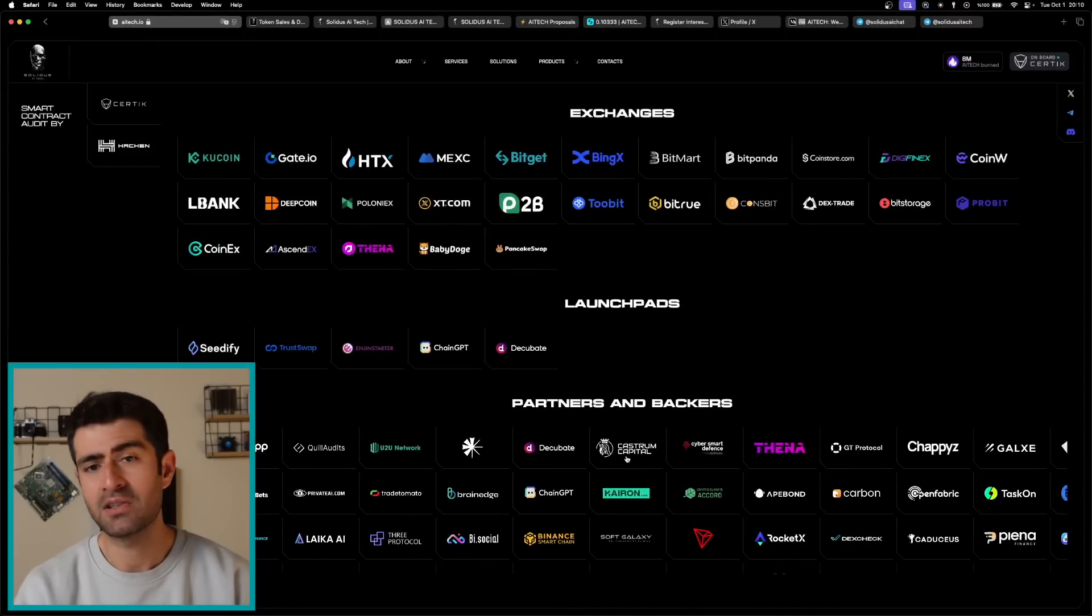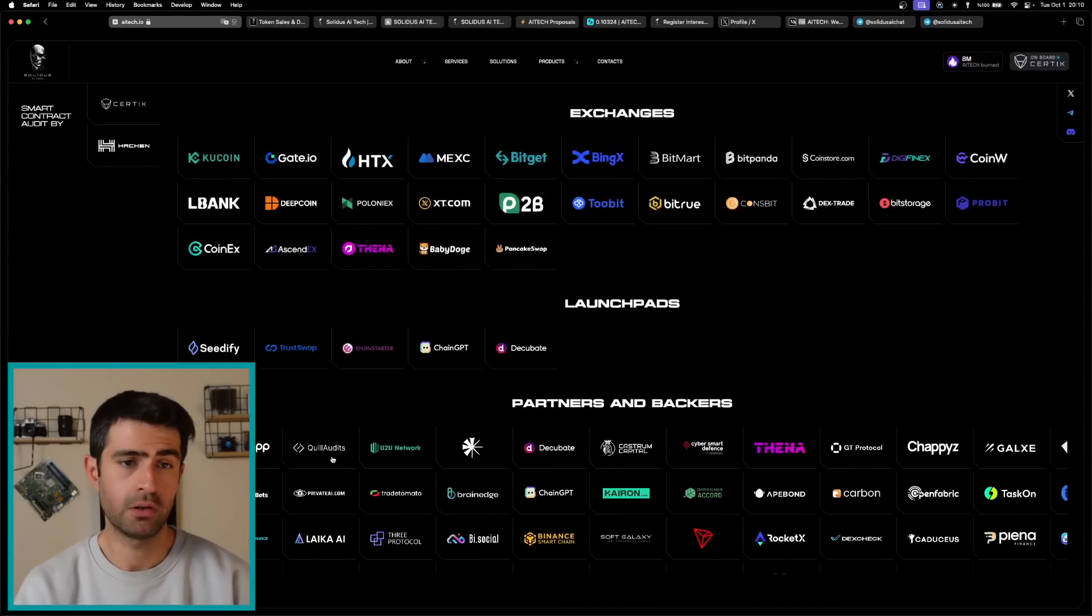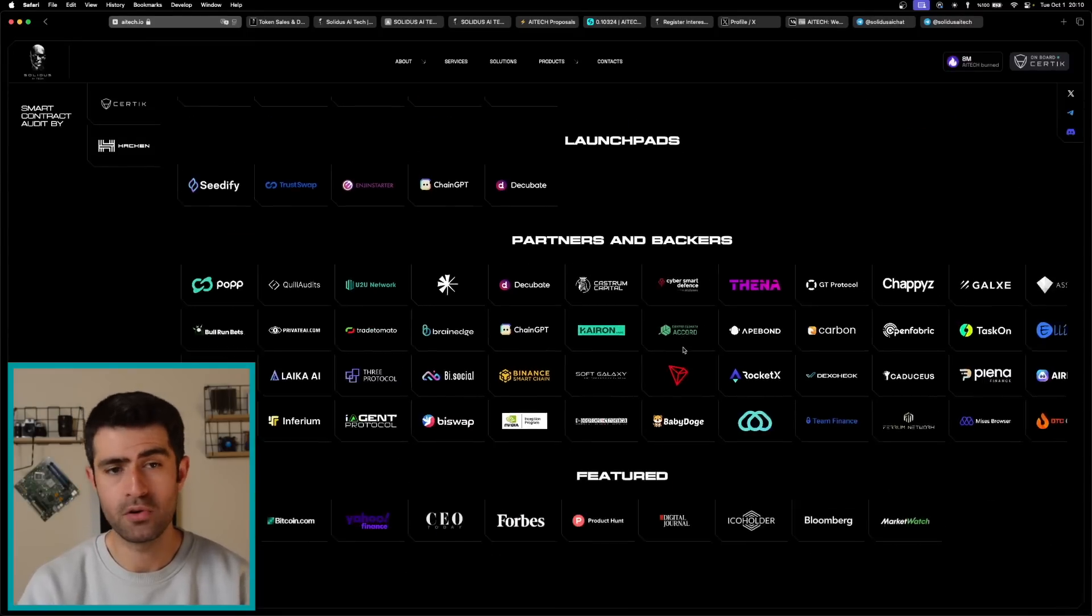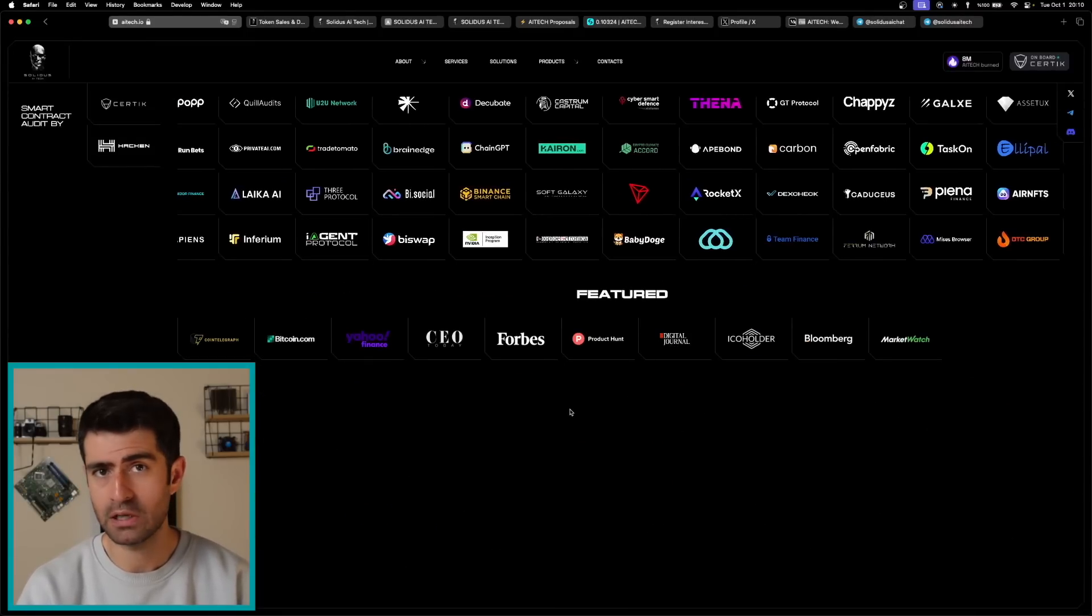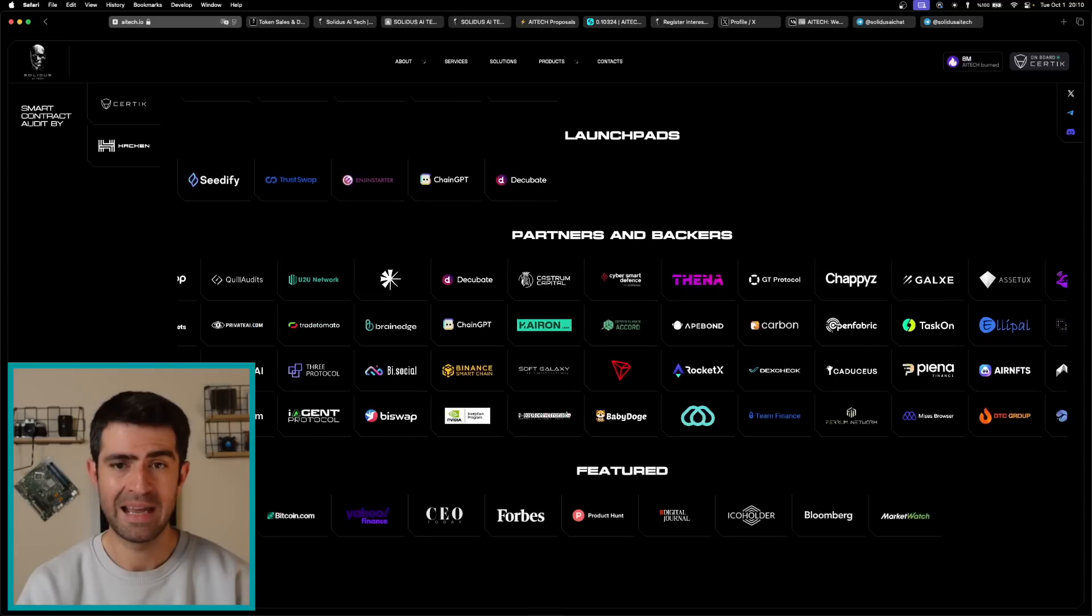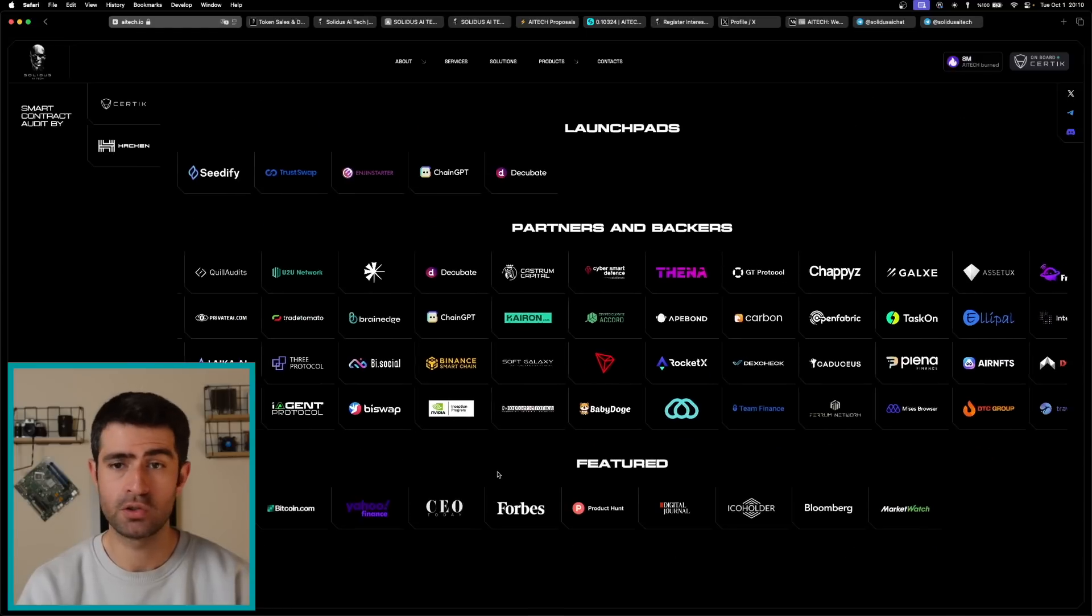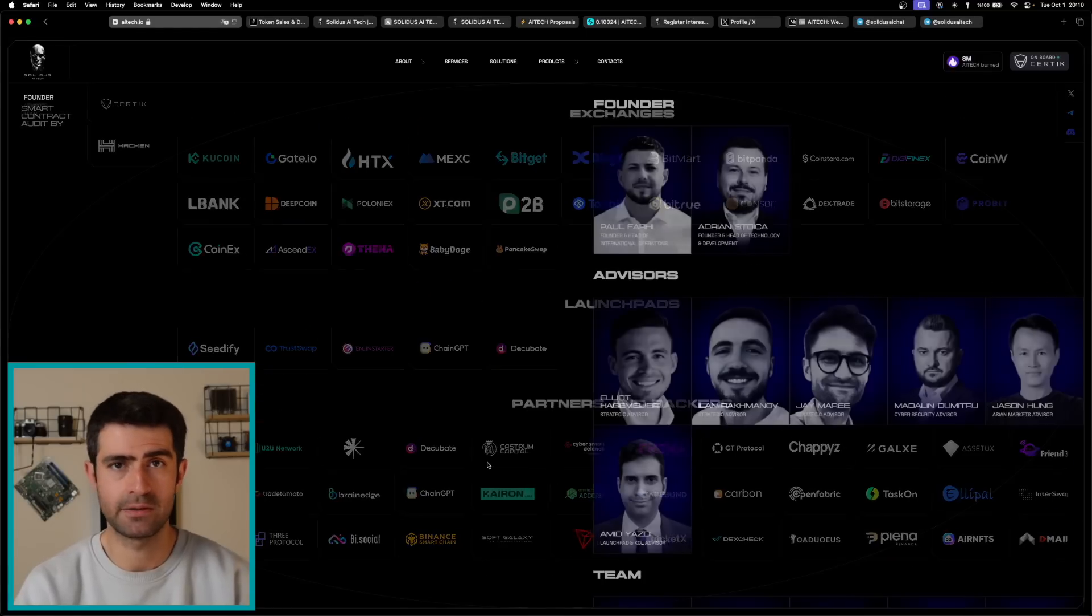The second one is with SoftGalaxy International, collaboration on AI-based crisis response systems currently deployed in emergency services across Europe, which enhances Solidus' market presence.